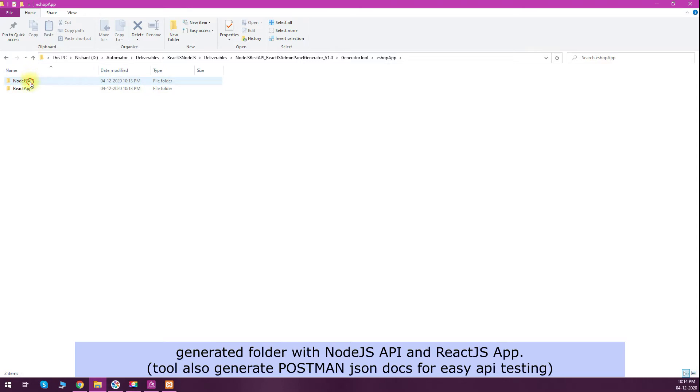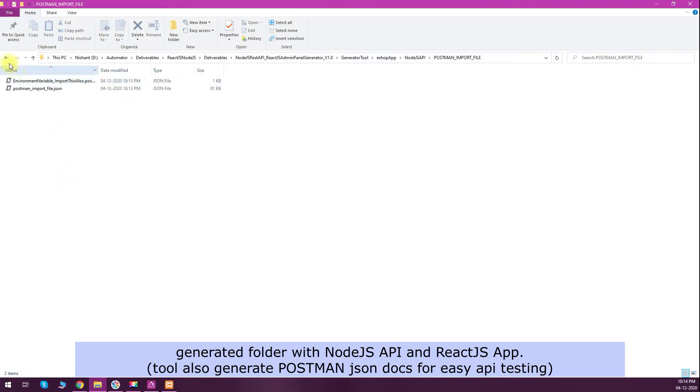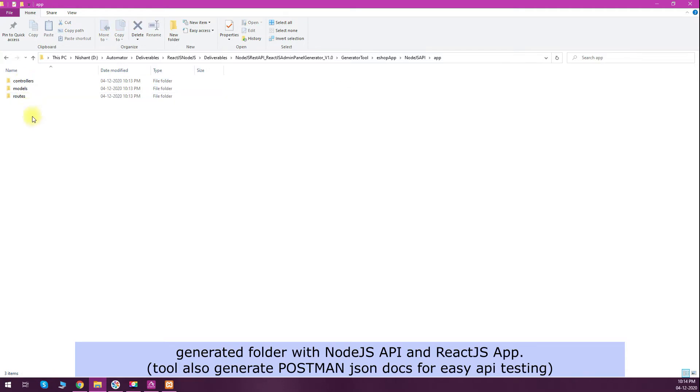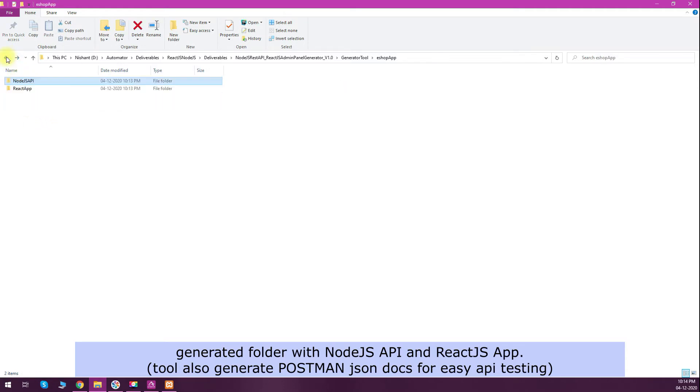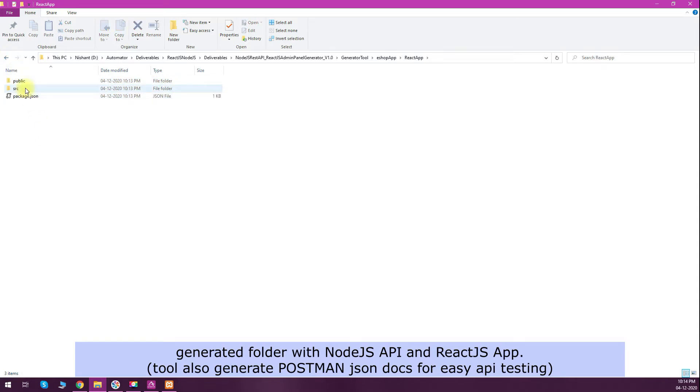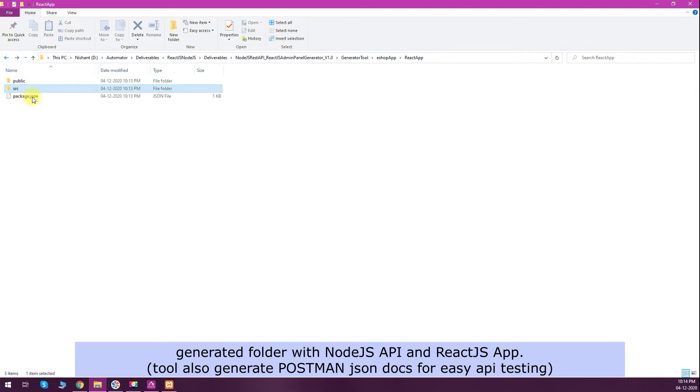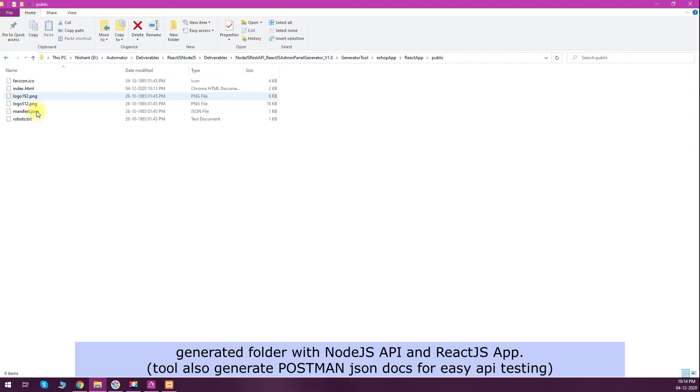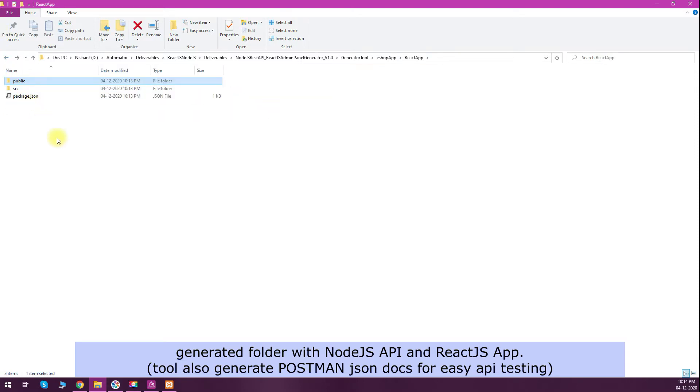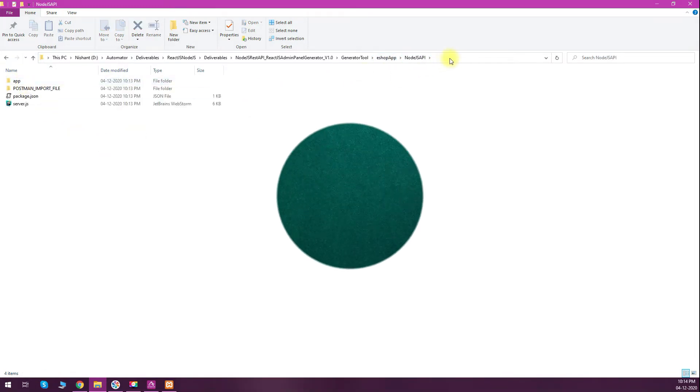In Node.js API you will get a Postman API generated where you can test the API, and the app folder is also generated. Server.js is there. In React.js app you will have all your src components like auth, api, and repos. Let's test the Node.js API first and then we will come back to the React.js app.